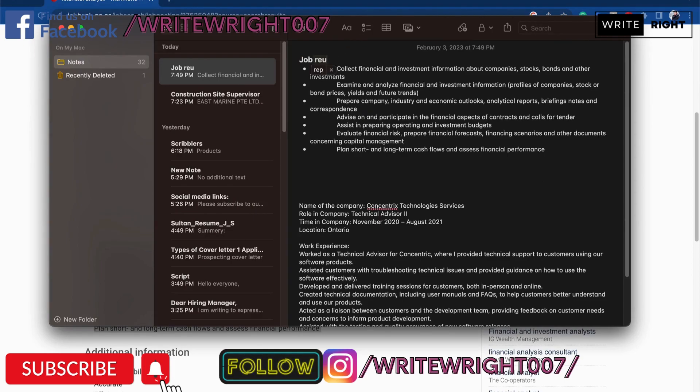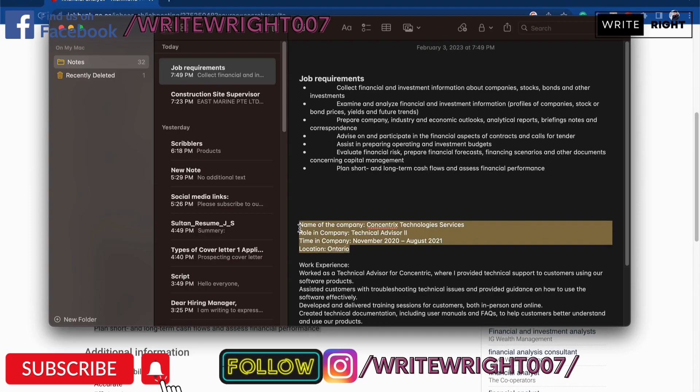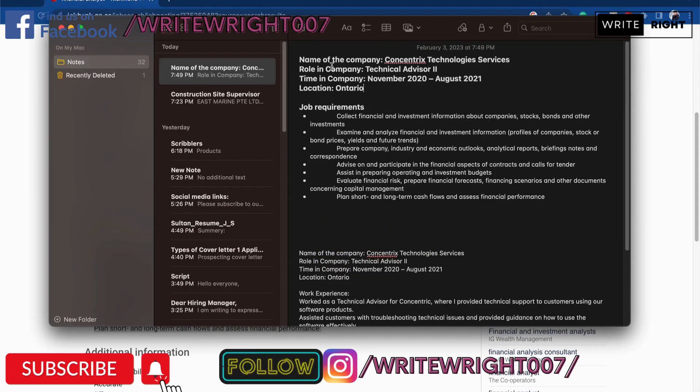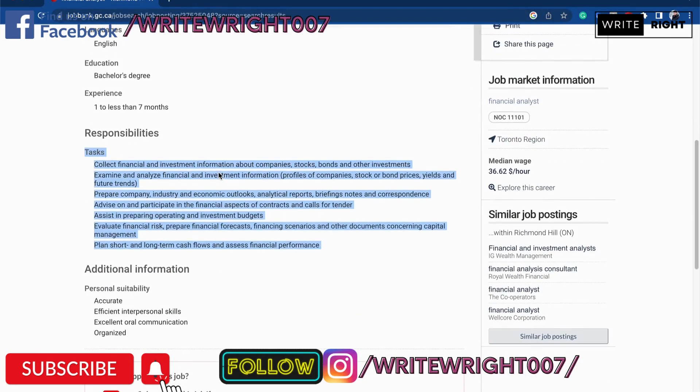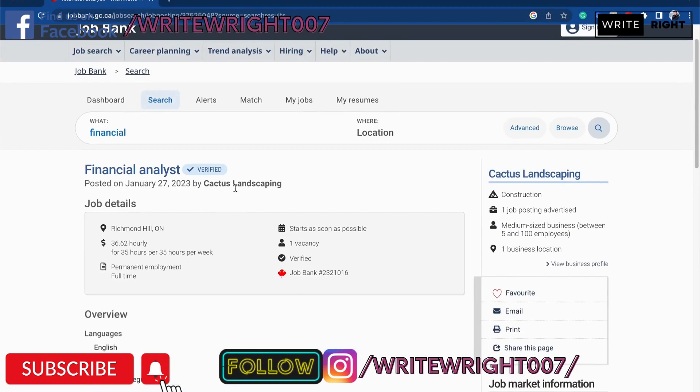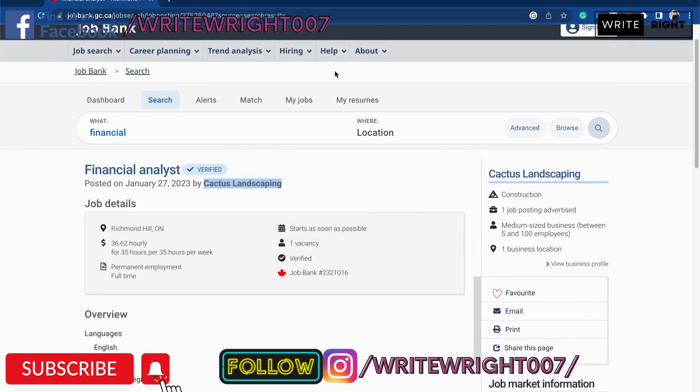Now I'm going to format the whole thing in this way. I'm going to copy and paste the name of the company. I'm going to copy from here. I'm going to look for Cactus Landscaping. Then over here they are looking for a financial analyst.